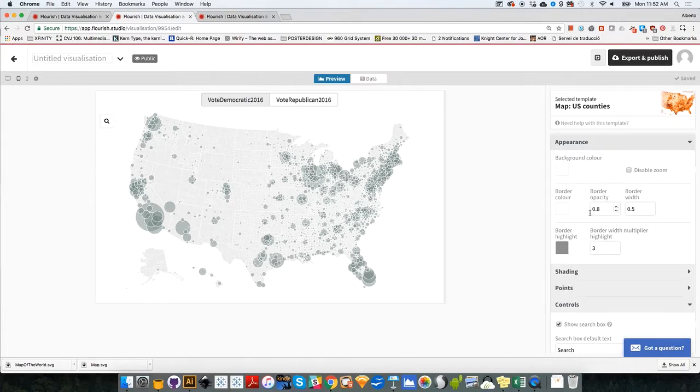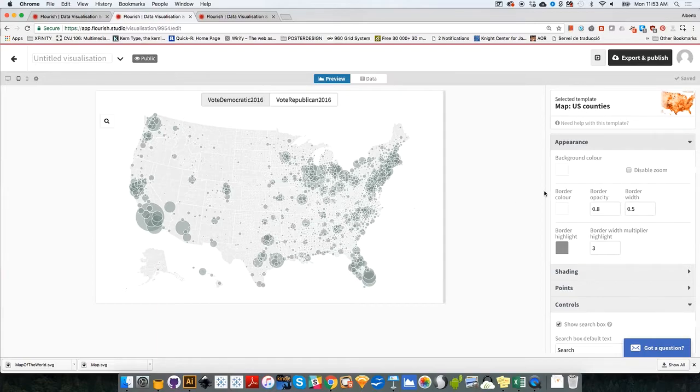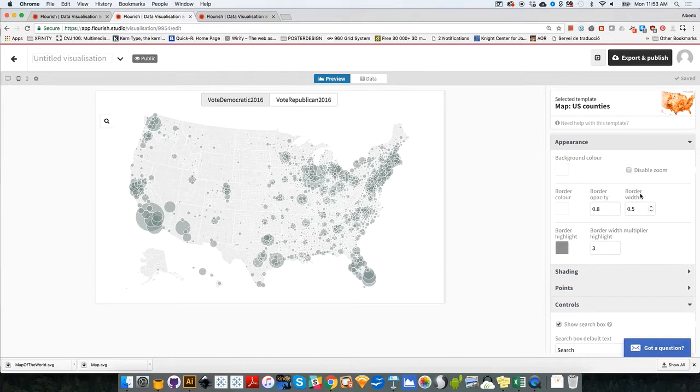The appearance of the map also has an option called Zoom. You can enable or disable it. This will be useful later on in another tutorial.